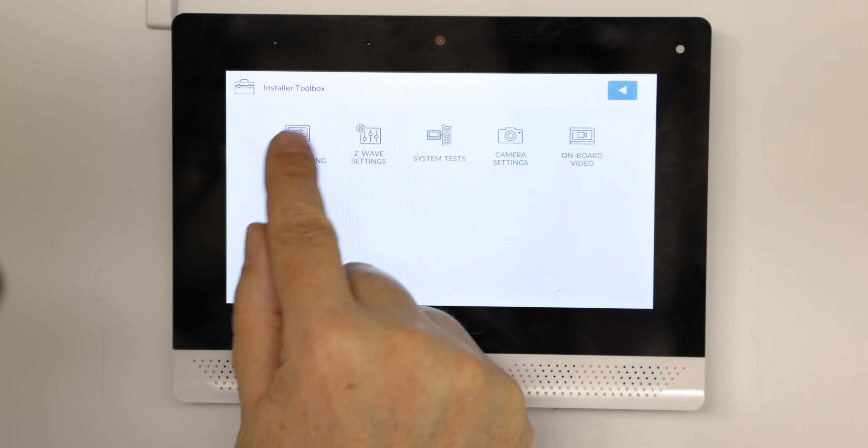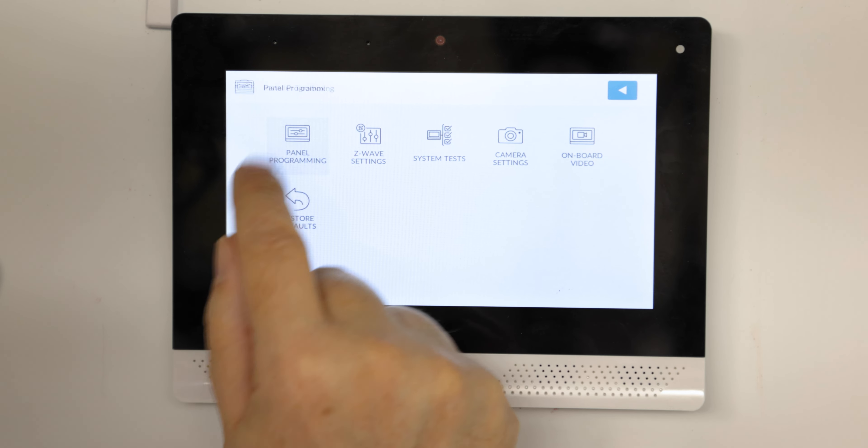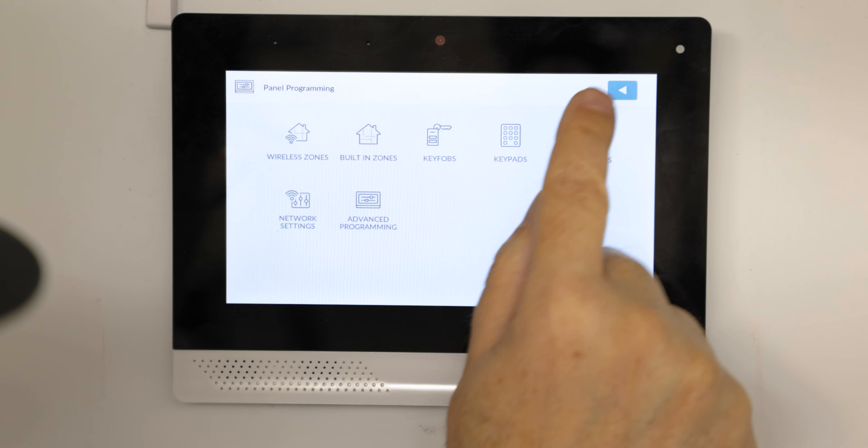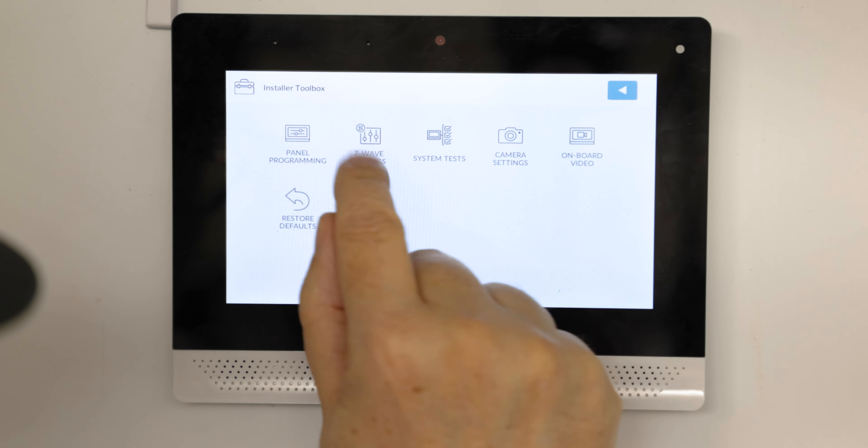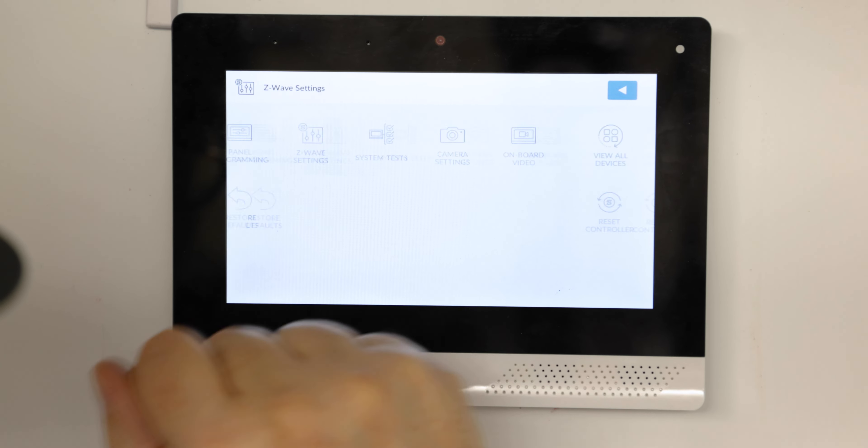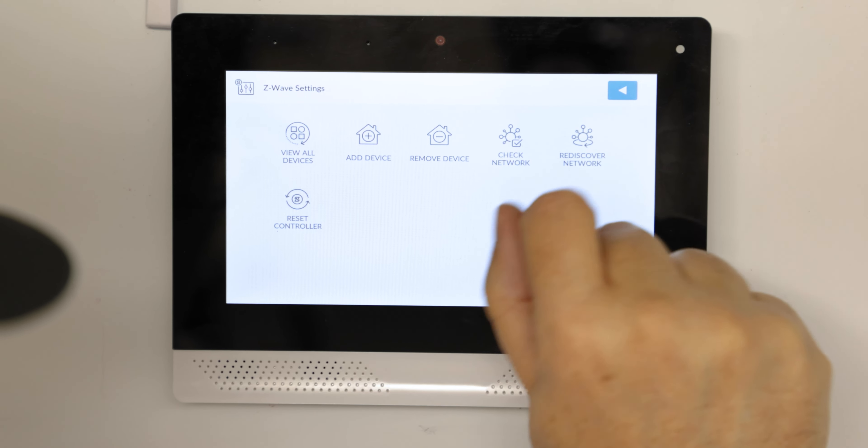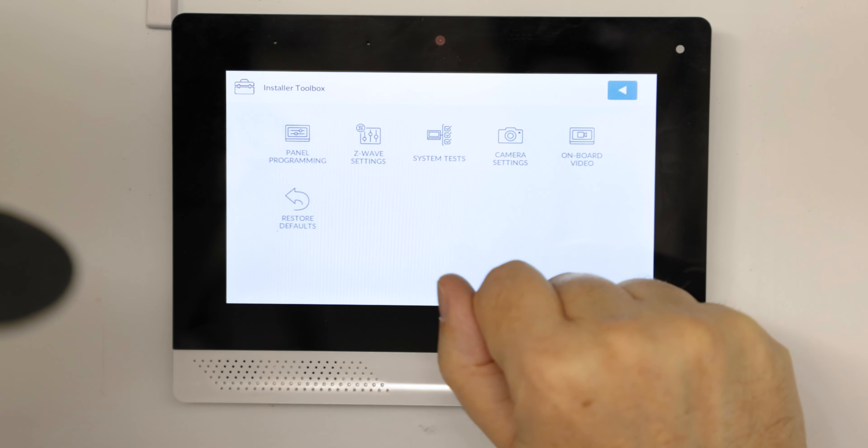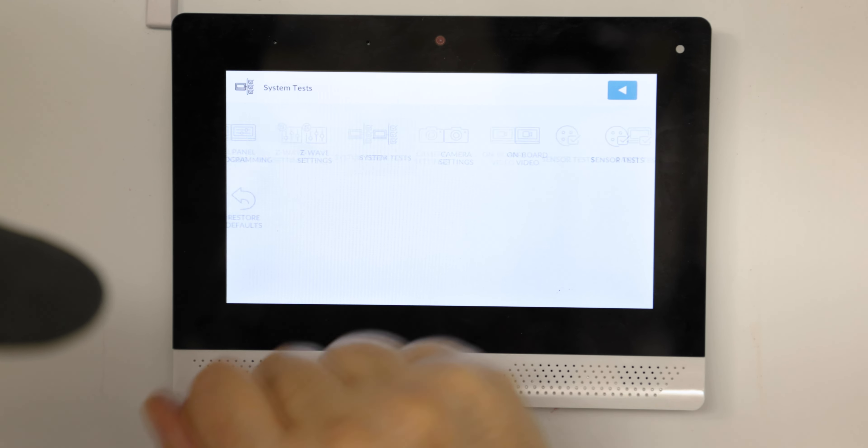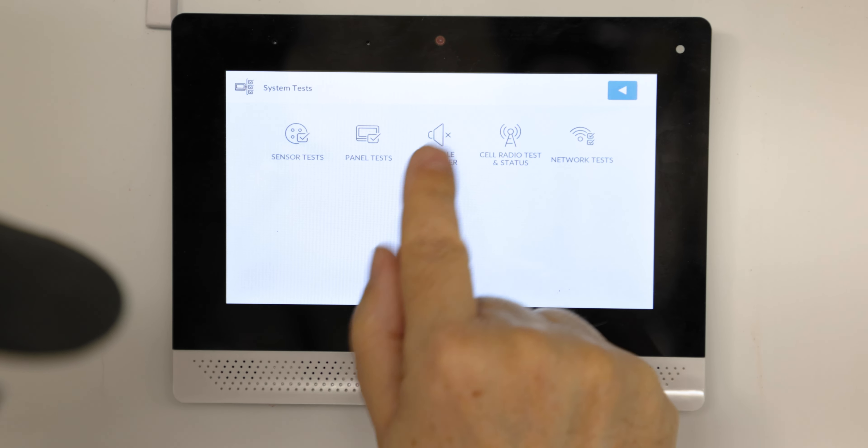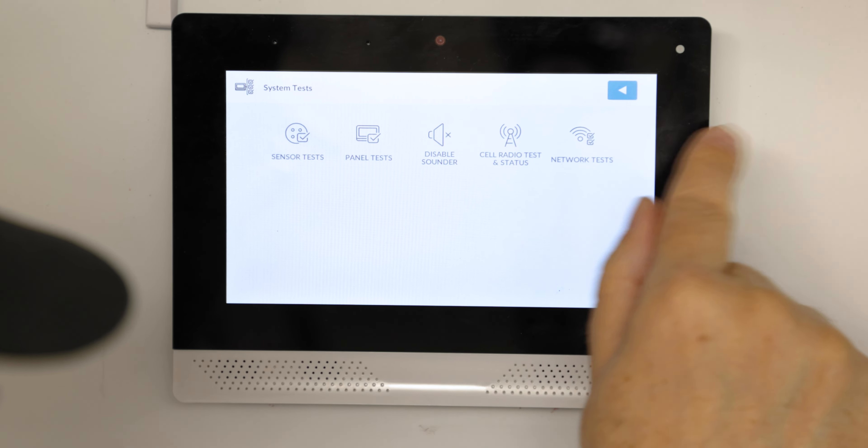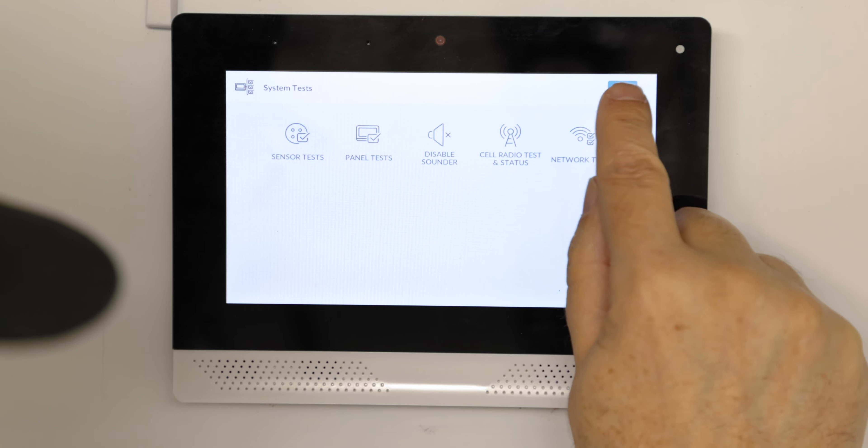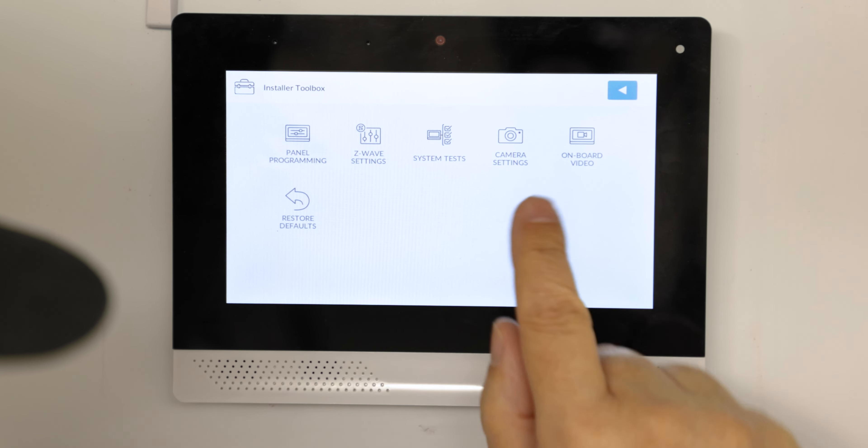You can access panel programming, settings, Z-Wave, and system. This is just to show you all the different things in these sub menus.